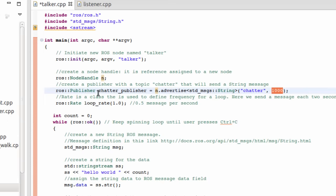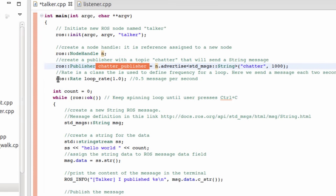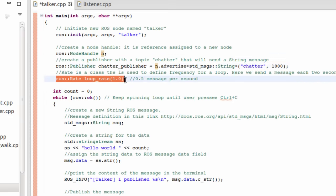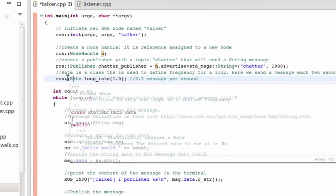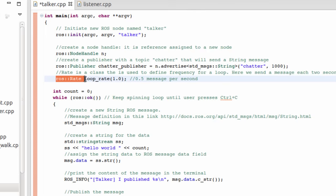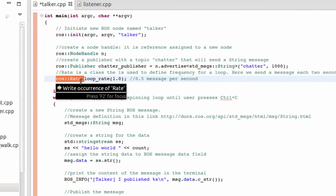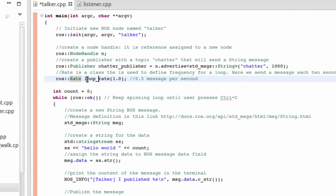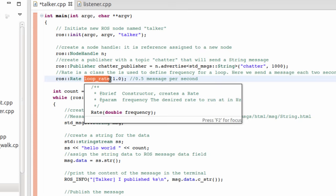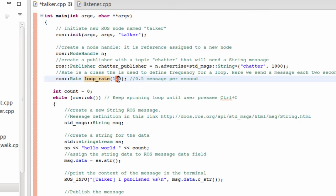In order to create some delay in the loop, we can do this using the ROS Rate class, and we can create an object called loop_rate. Here, we are going to create one message per second.